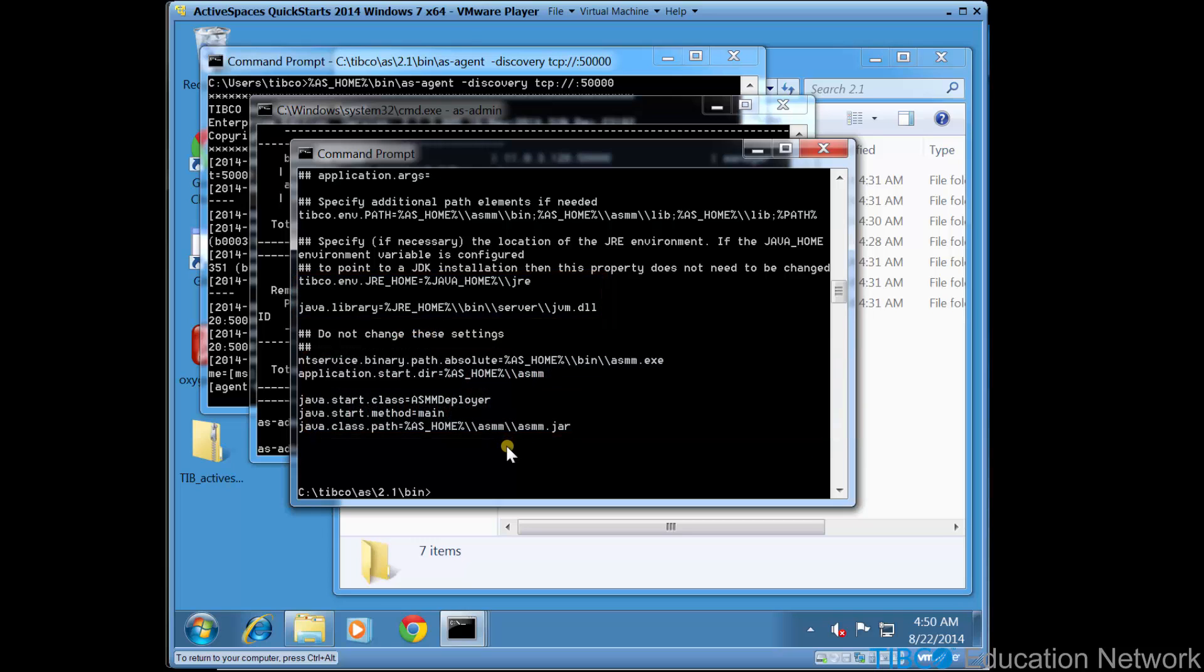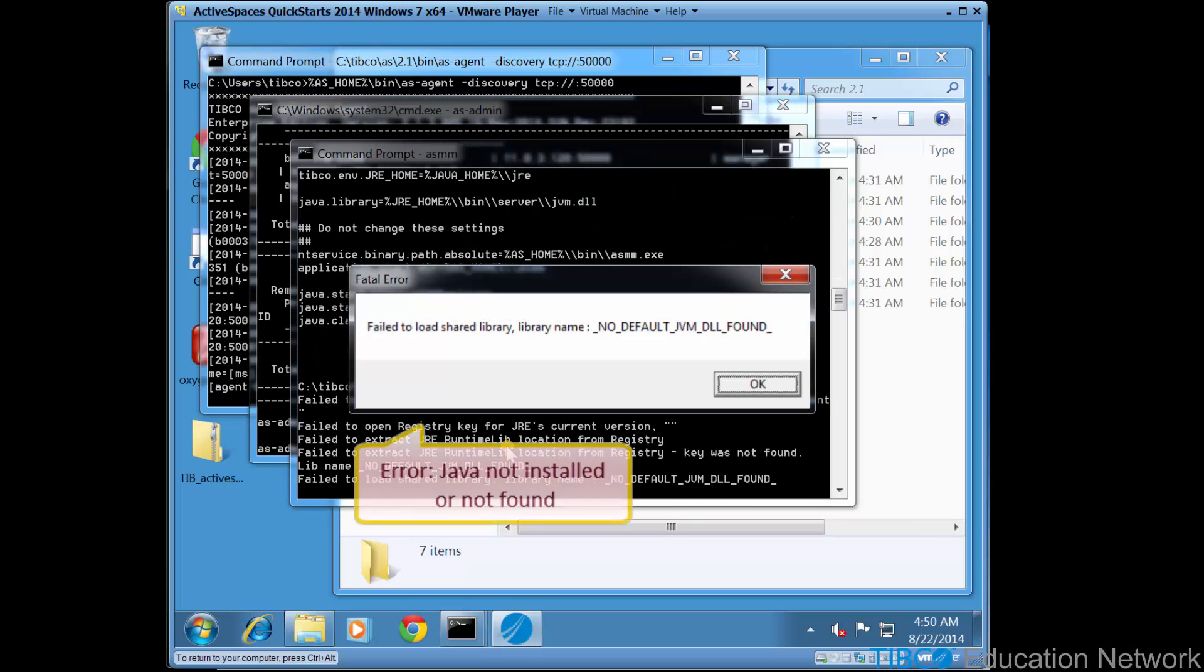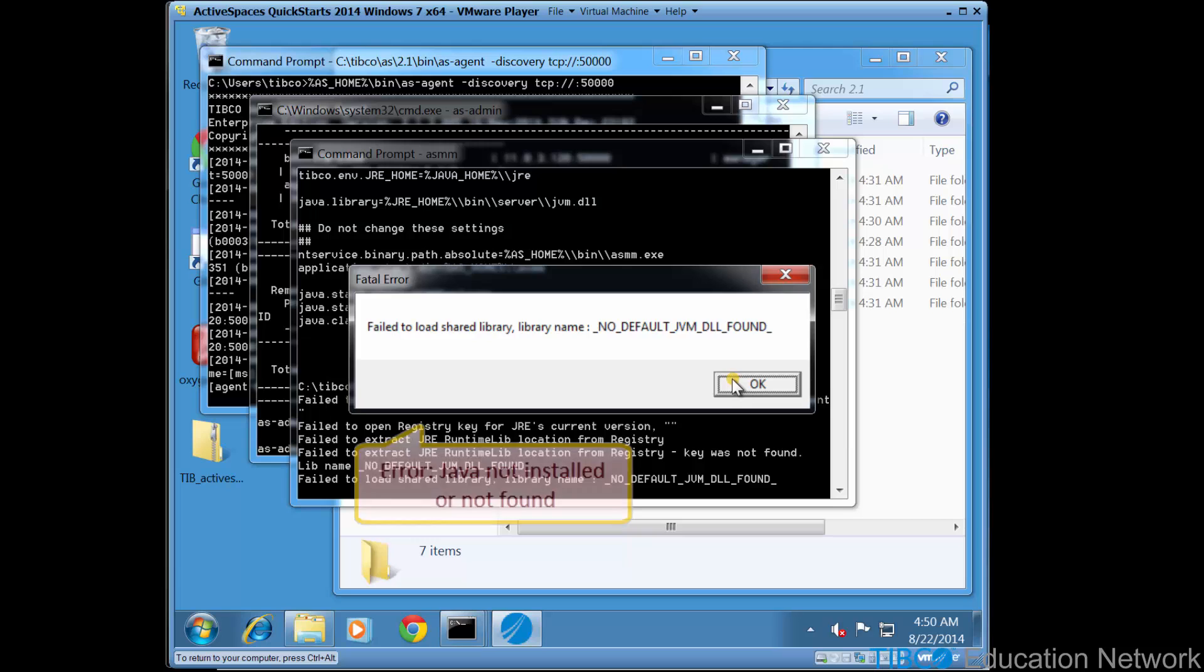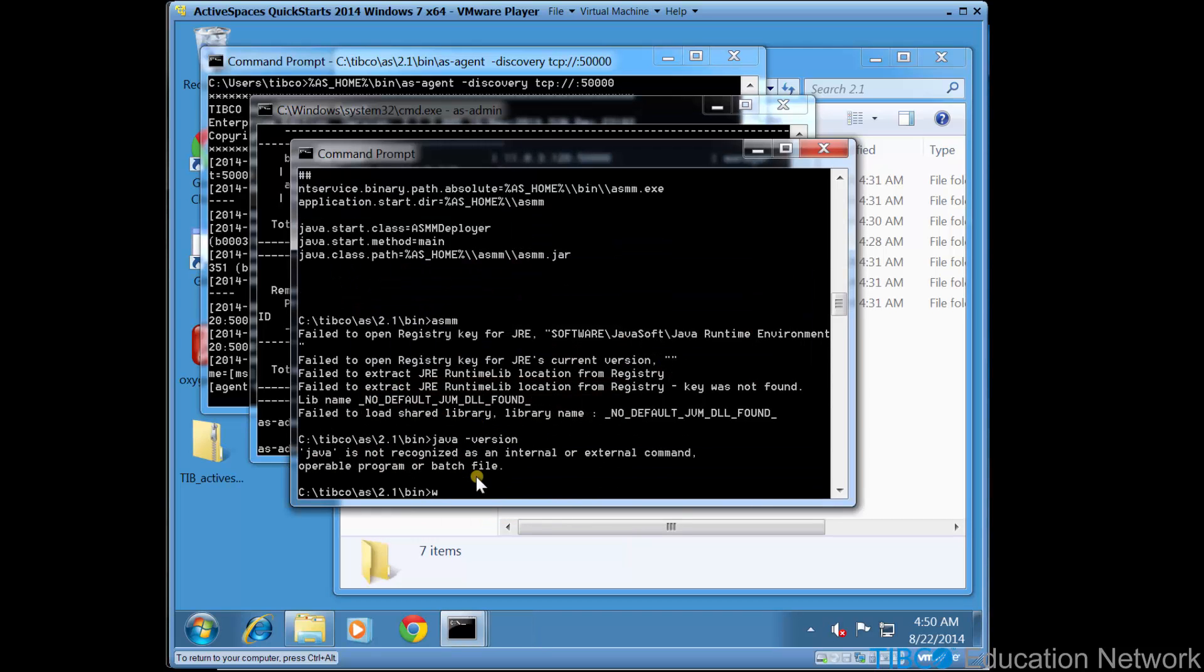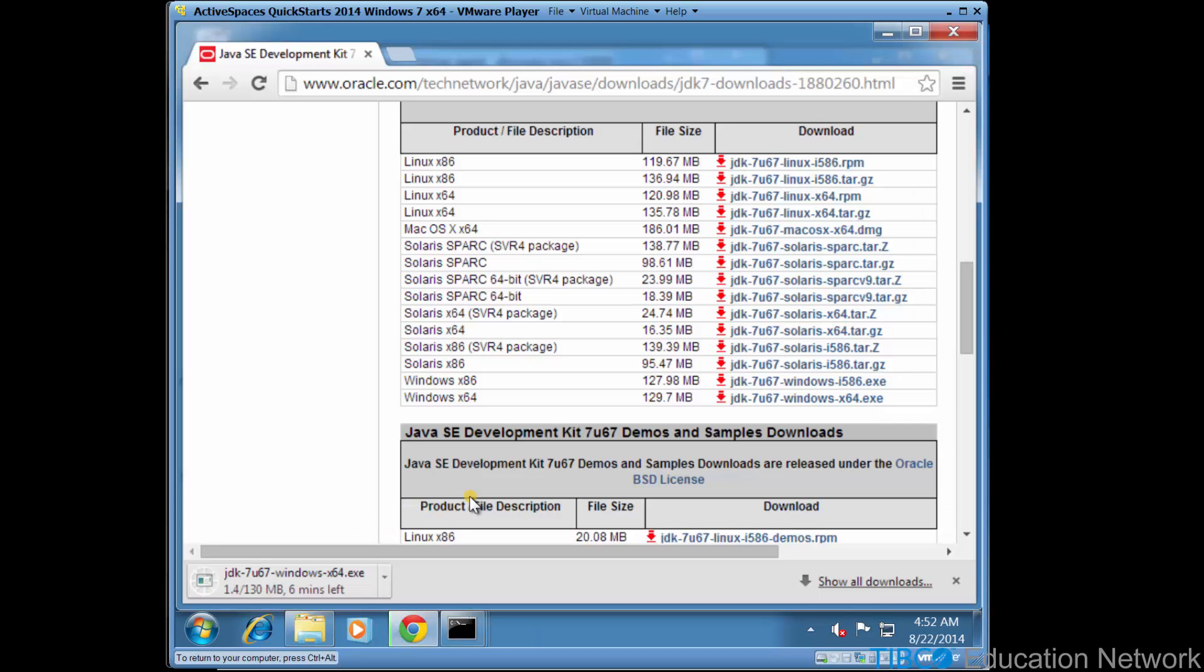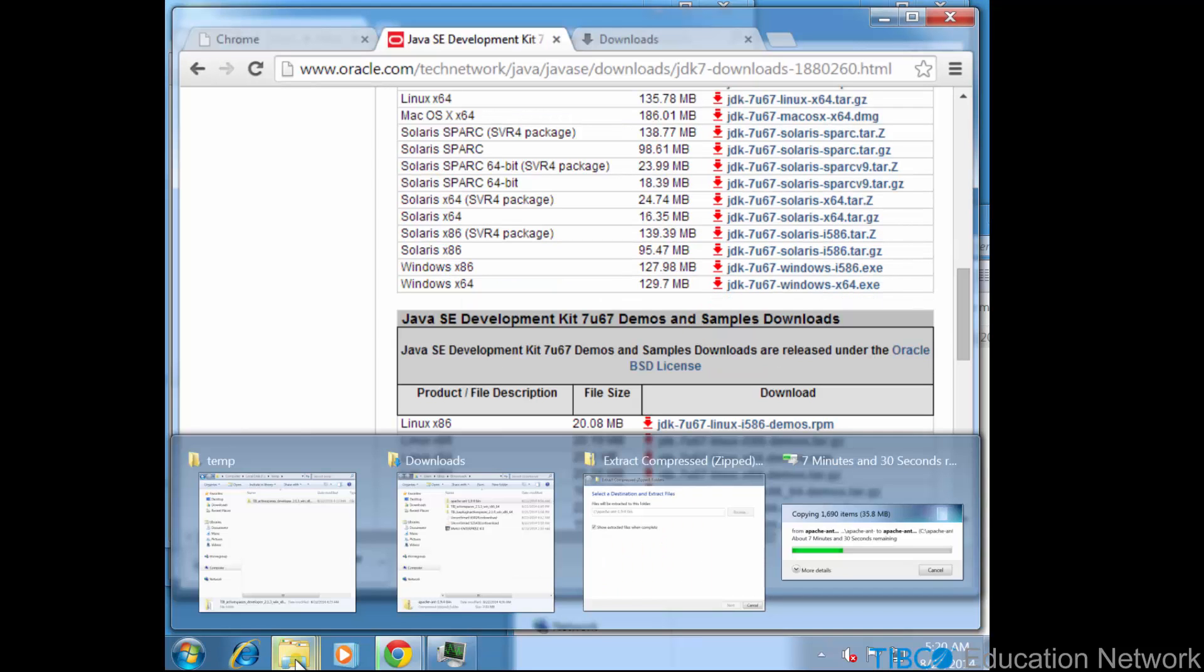Again, if we try to run asmm.exe from this as_home\bin folder, we still see the JVM not found error. To fix this error, we need to download and install a compatible version of the Java SDK, or at least the JRE runtime.